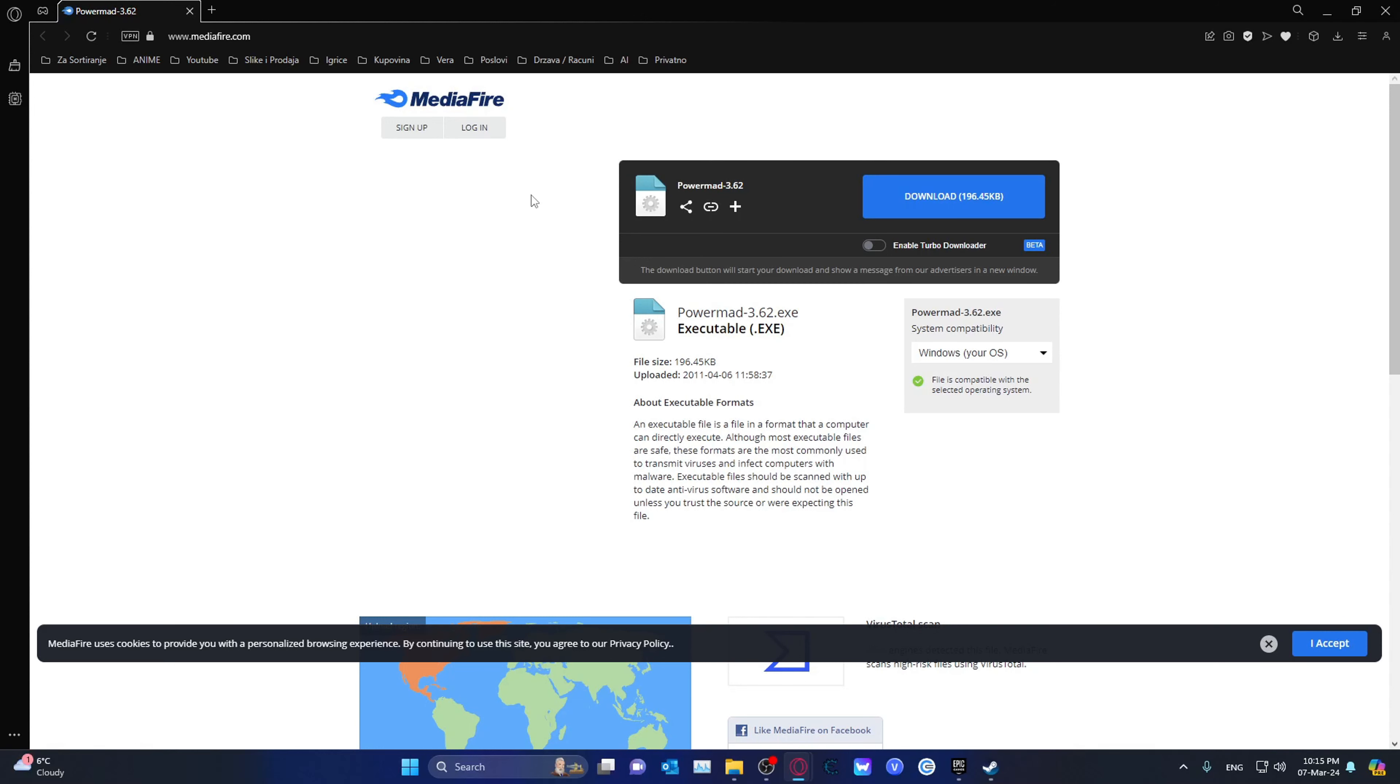Hello ladies and gentlemen, my name is TheFaceSister and welcome back to my channel. In this video, we'll be taking a look at PowerMad, which is basically a mod slash script for the Painkiller Black Edition.